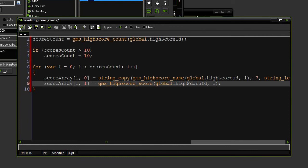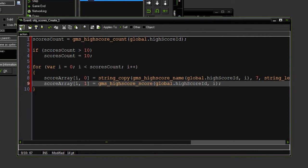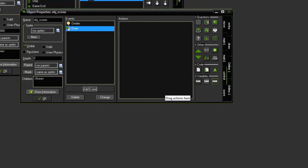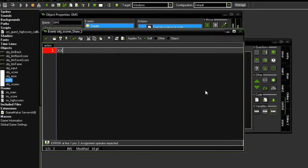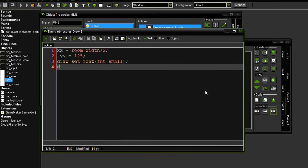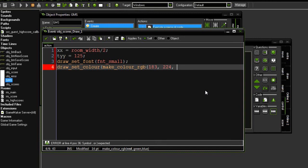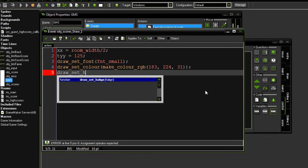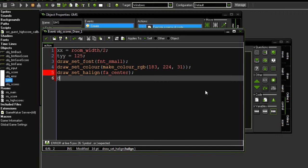Next, I'm going to go to a draw event in this course object. And I'm going to say I want to create a variable called xx. And let's set it to room width divided by 2. YY is going to equal 125. Let's draw set font to fnt small. Let's draw set color to make color RGB, 183, 224, 31. Then let's draw set horizontal alignment to f a center. And draw set vertical alignment to f a middle, I believe.